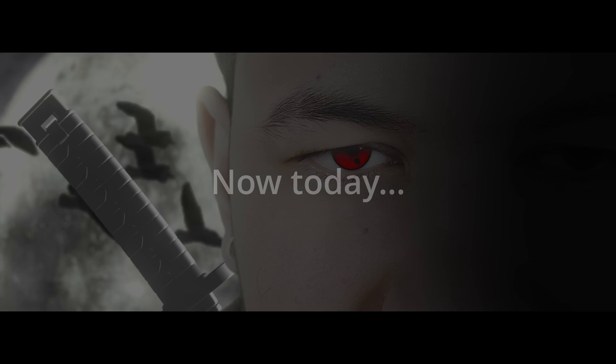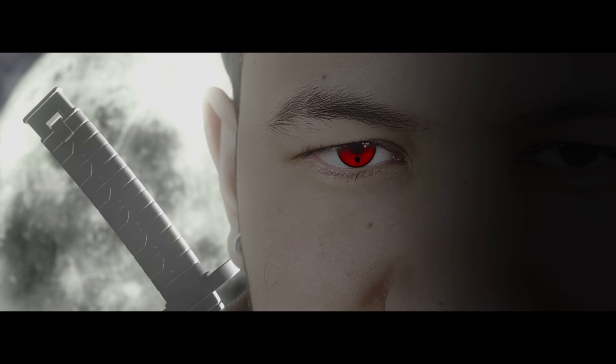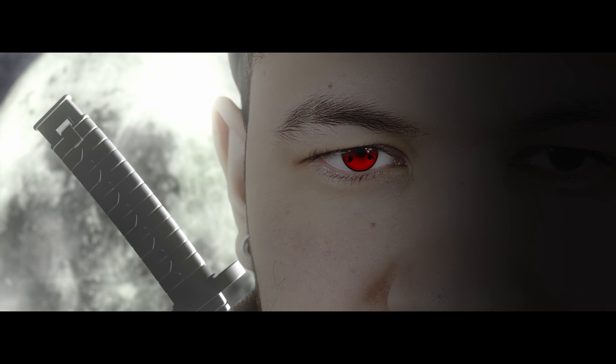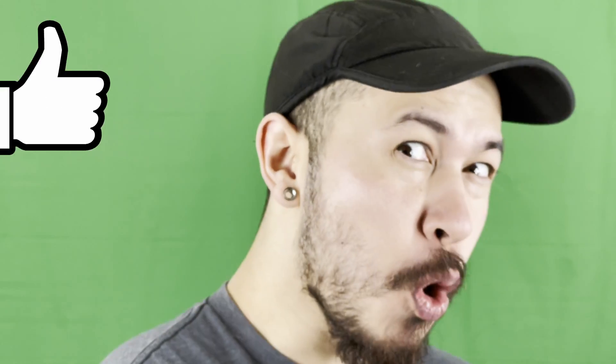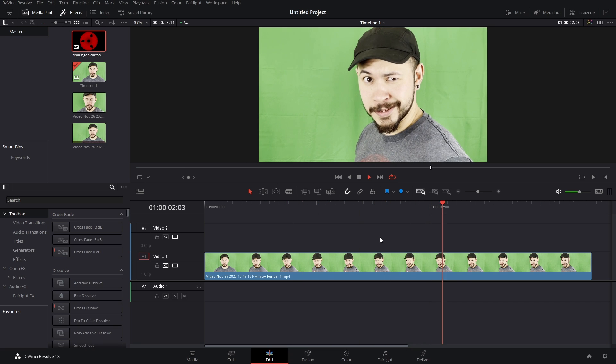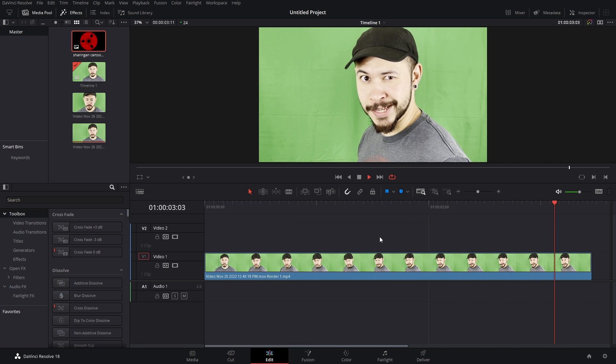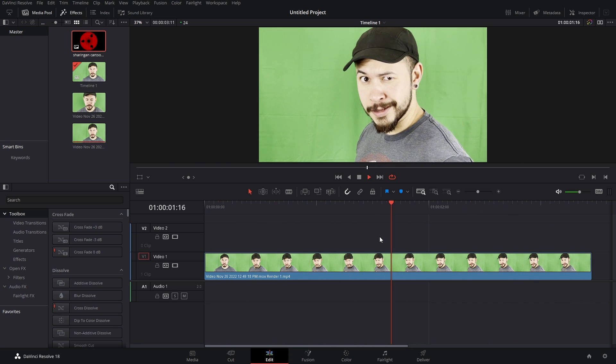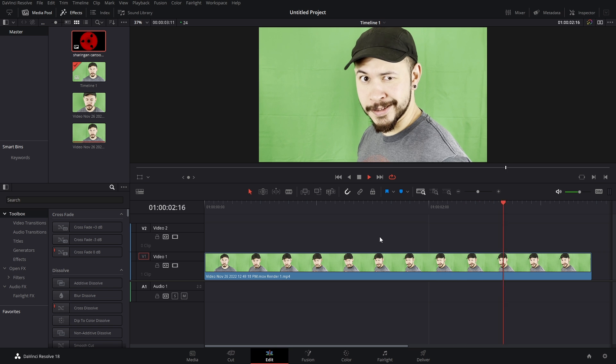Today, I'm going to show you how to make a Sharingan inside of DaVinci Resolve. Having movement is okay, but what we don't want is rotation. Alright, here we are in DaVinci Resolve, and let's get into it.